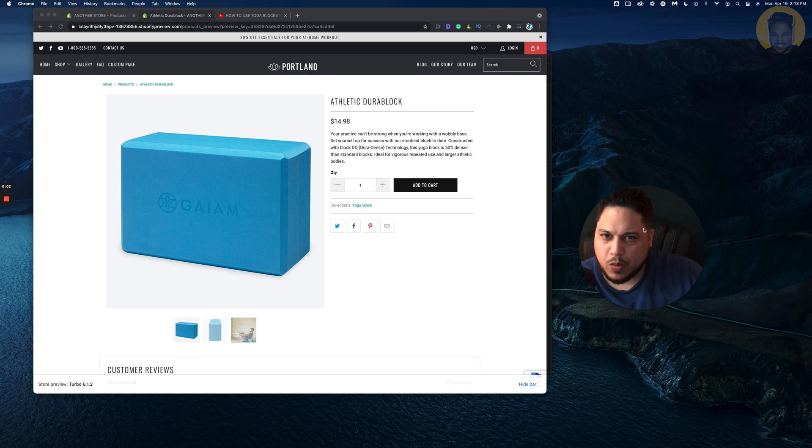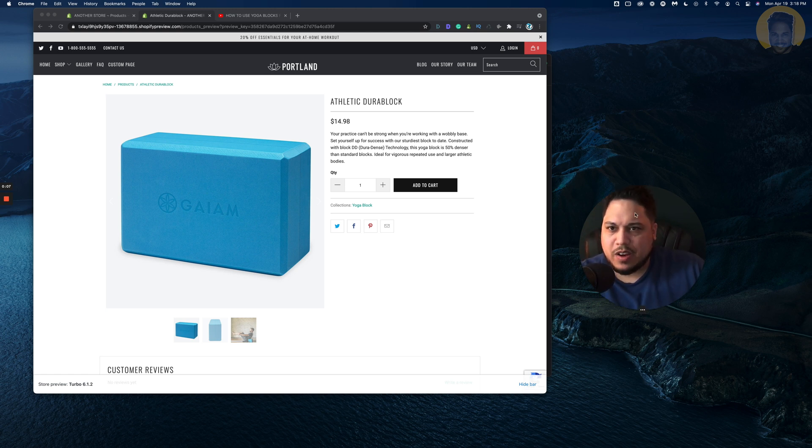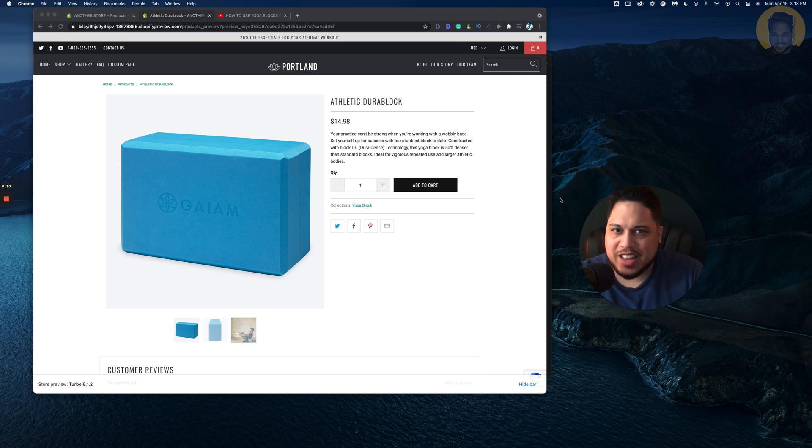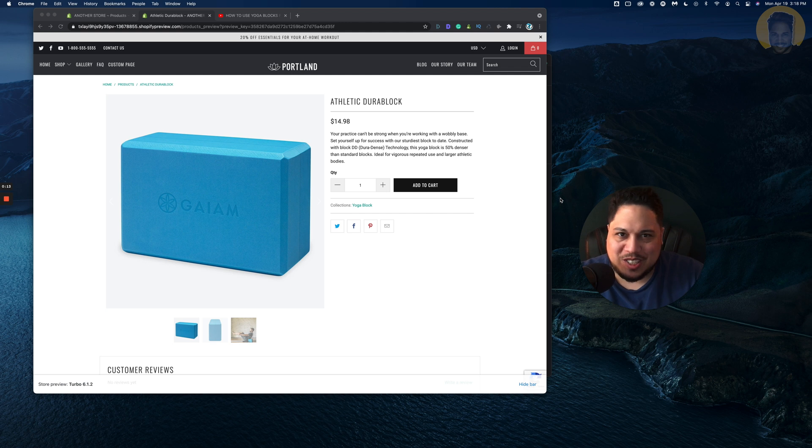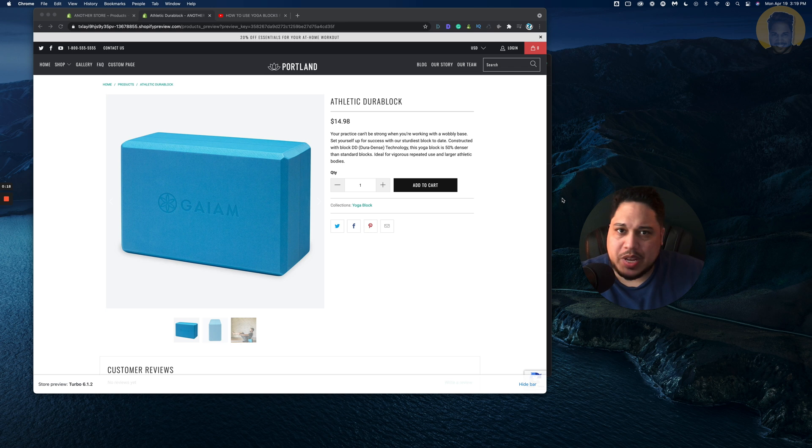Alright, let's see what we're working with here. So in this particular example, we're back again using Turbo. I'm always using Turbo. I'm waving that flag because it's a very good theme and it's very well-rounded. But in reality, you could do this with any theme.